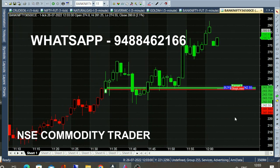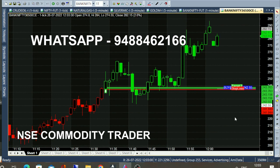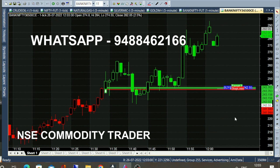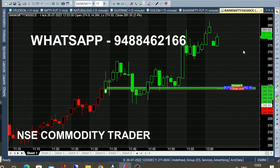This is the Bank Nifty 36500 call option. If you look at the option chart, you can see a direct option chart and trade directly. The market reached in the 240 to 295 range. You can use the option chart to get an idea and trade.